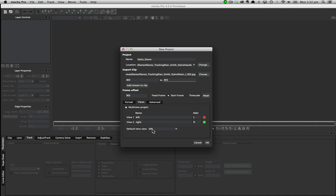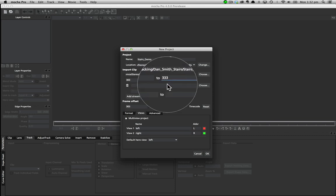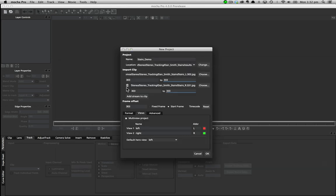You can also define the hero view from this drop down. You can then add your other views to the clip using the add stream to clip button. You can also trash these streams or add additional ones.